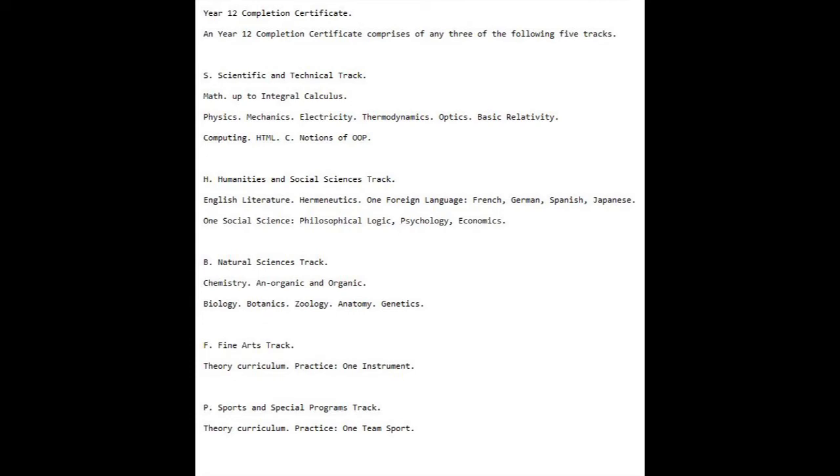one instrument. Track B, Sports and Special Programs: Full Theory Curriculum, Practice, one team sport. Disclaimer: